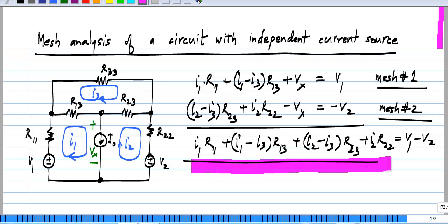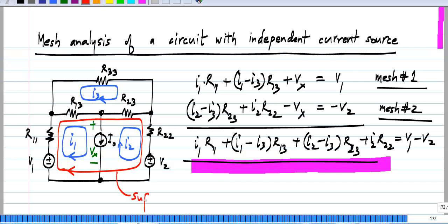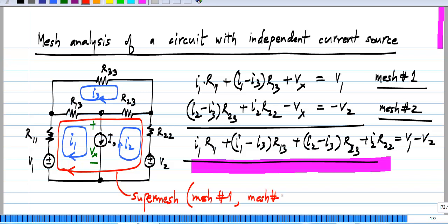And now, what is this after all? This is basically the voltage drops if you go around this entire loop, which consists of these two meshes. This is known as the super mesh, which is a combination of mesh number 1 and mesh number 2. So, by forming a super mesh, we can eliminate this problem of not knowing the voltage across the independent current source. This is like forming a super node to not worry about the current flowing through the independent voltage source in nodal analysis.